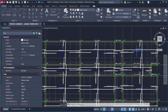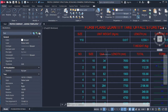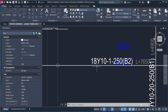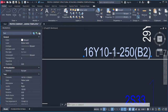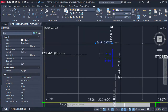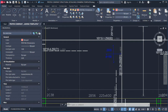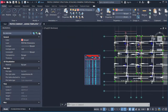For bar mark 1, the diameter is Y10. The quantity is 34. Checking the detail: one provision has 18 bars and the other has 16 bars. Using the calculator: 18 plus 16 equals 34, which matches the quantity shown in the table.